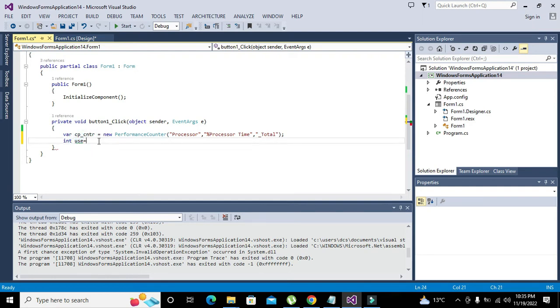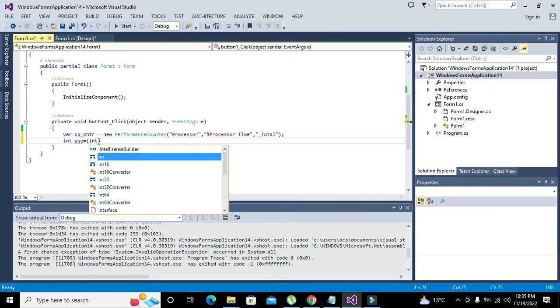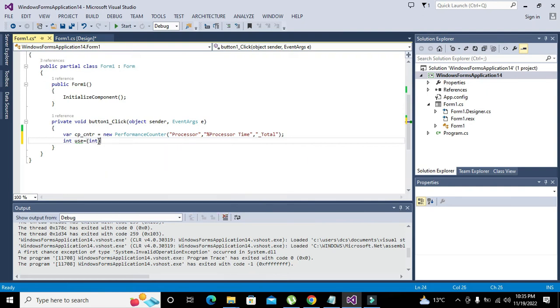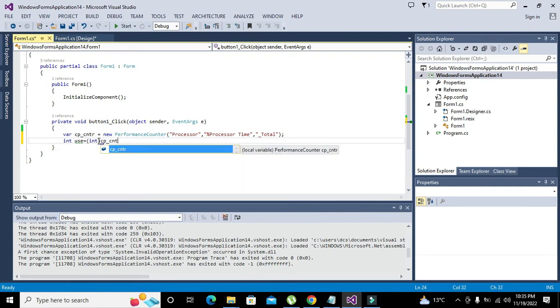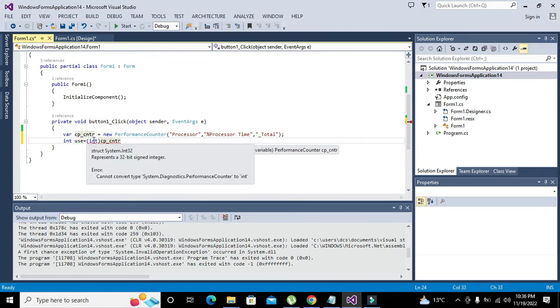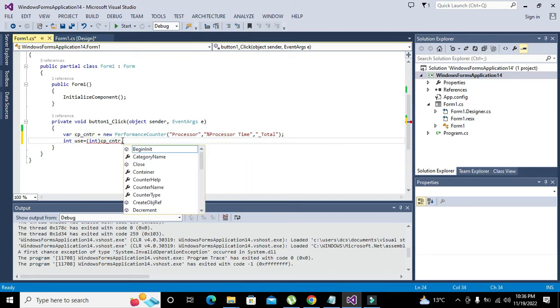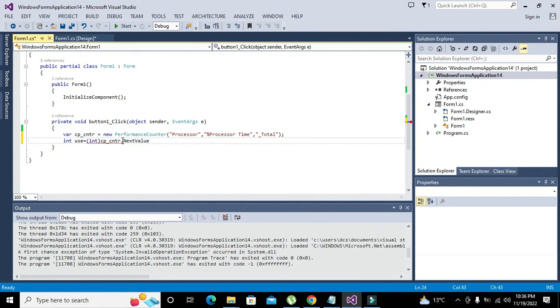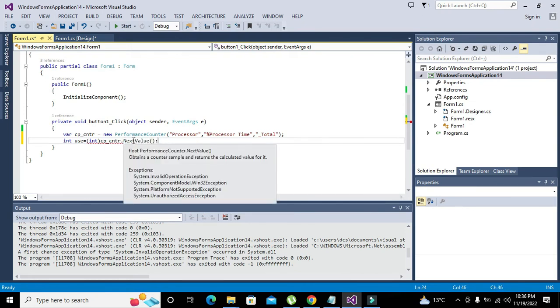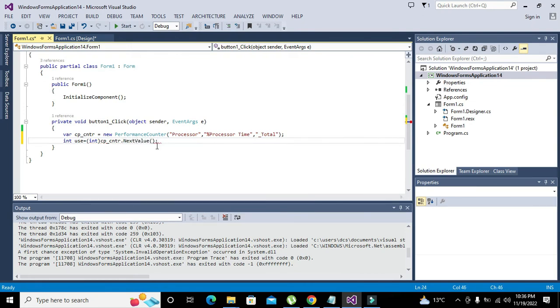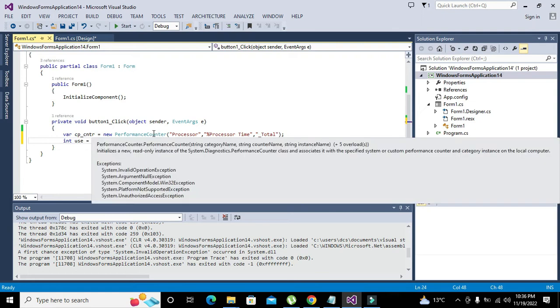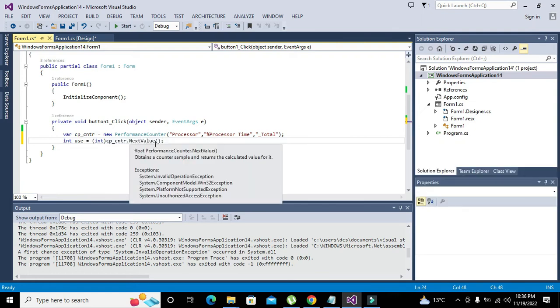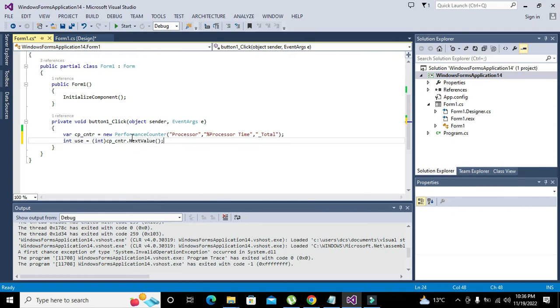Now we will declare an integer type variable and name it as 'use', and use is equal to int of CP_CNTR.